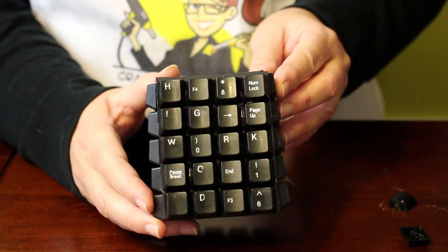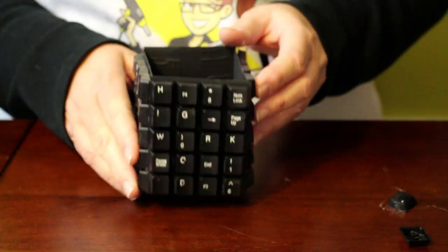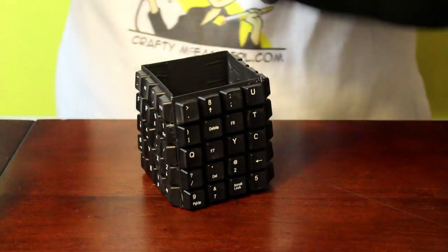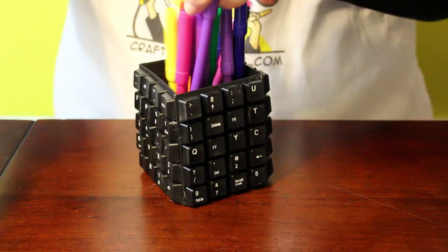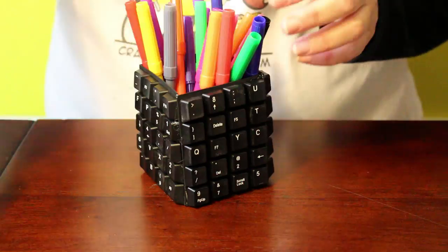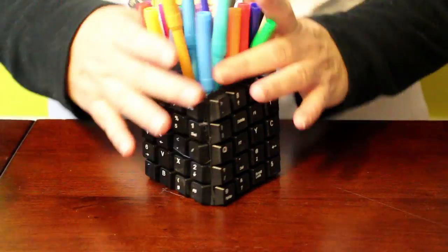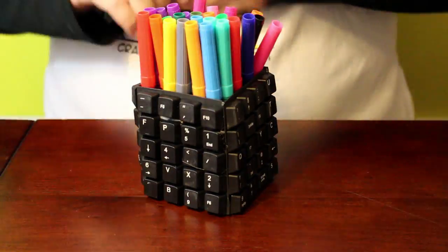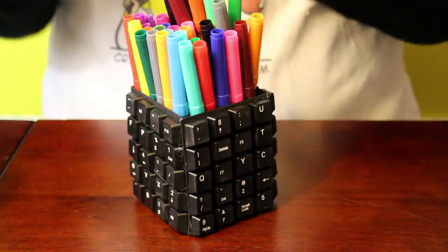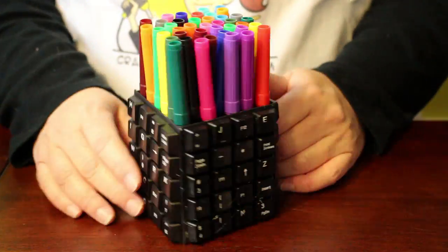Just add some pencils or pens and your project is done. What a fun pencil cup for your office or home.